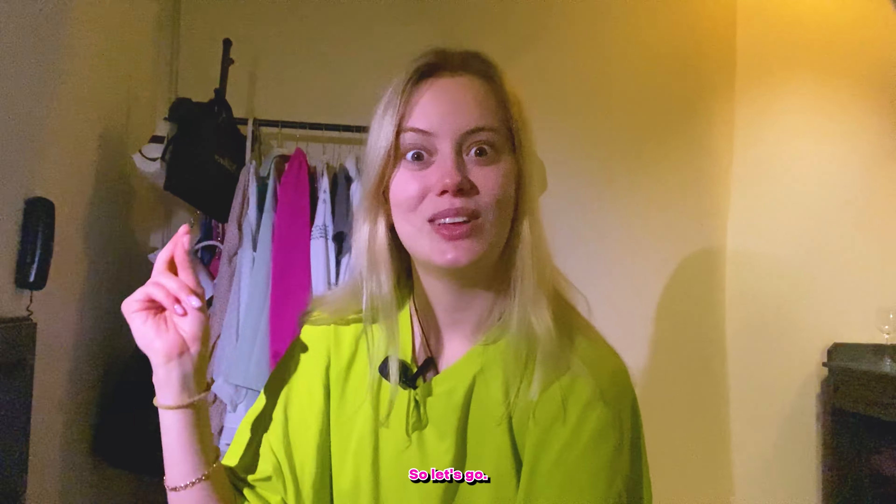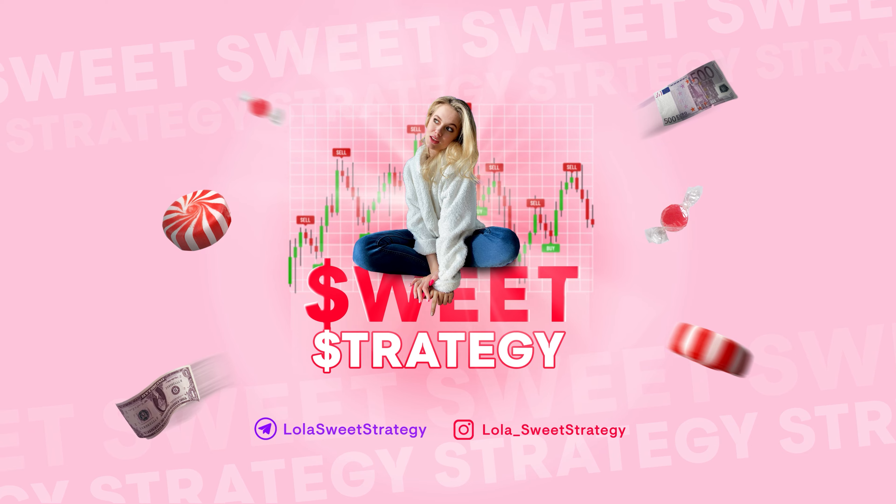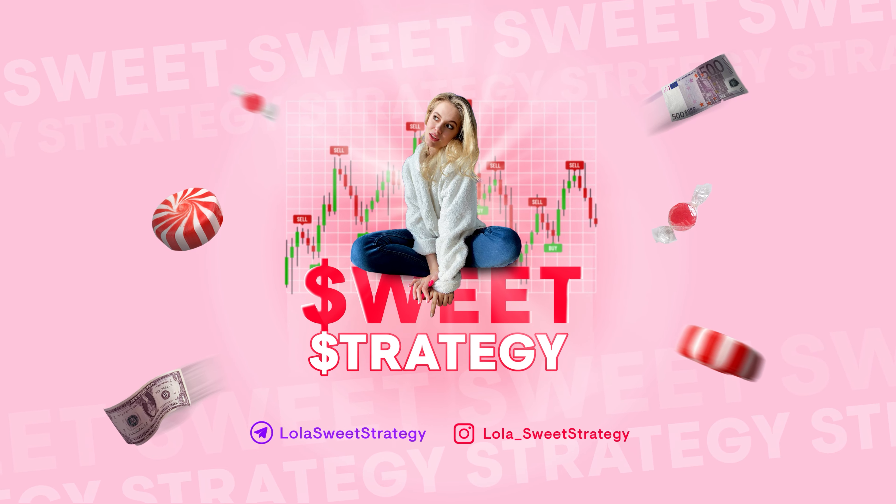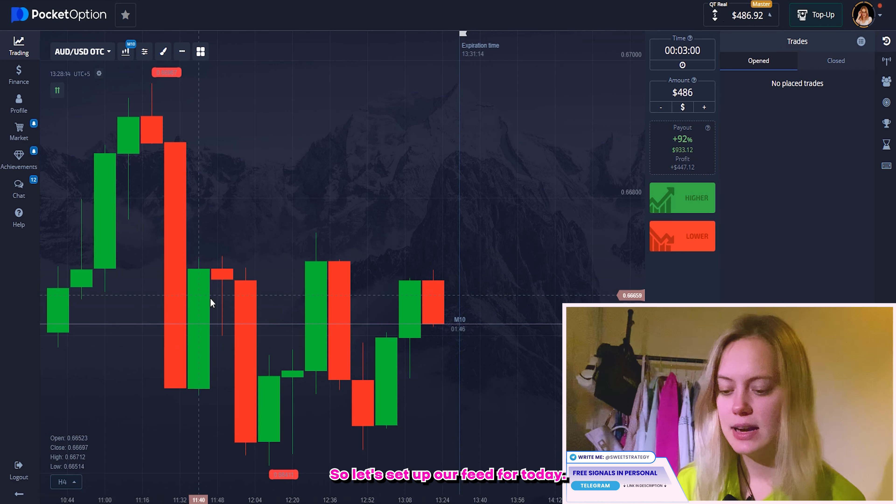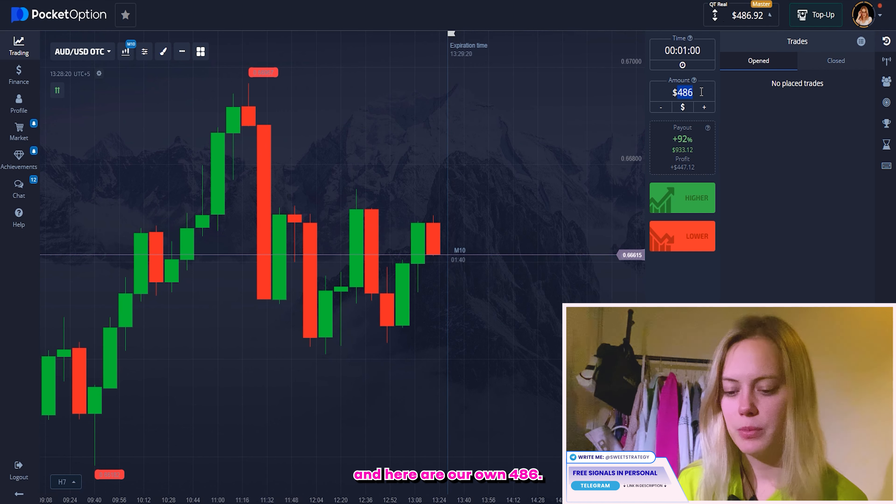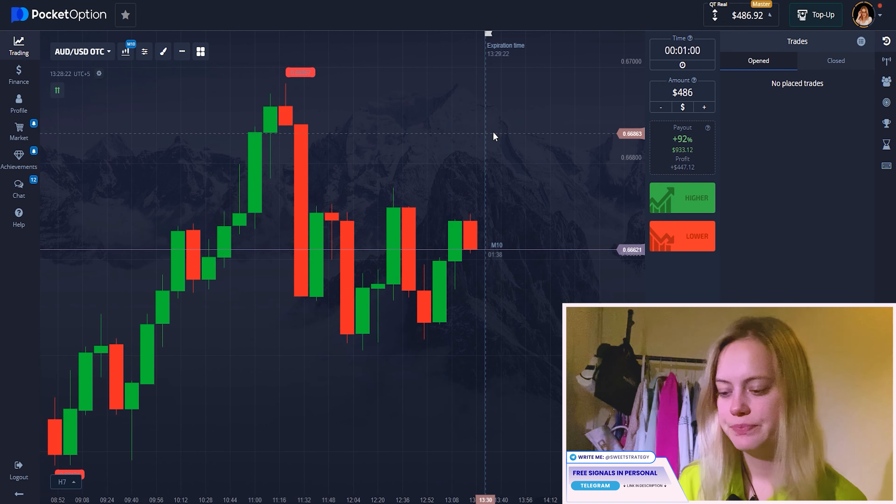Also, I have to remind you that all of my links you can find only in the description. It's the telegram where we can talk with you. It's the place where I can answer all of your questions. There is my Instagram, but I don't like it too much, but it's still over there.